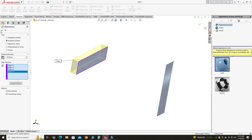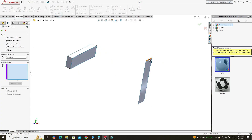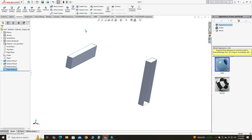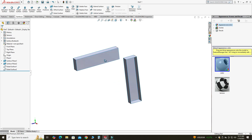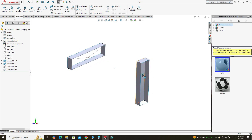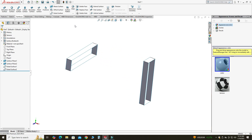Similarly, I will go to Ruled Surface again, select all these edges, and click OK. Now I will hide this surface and I will hide this surface as well. Now I will use the Boundary Surface command.